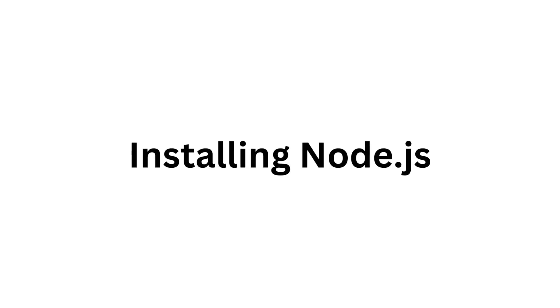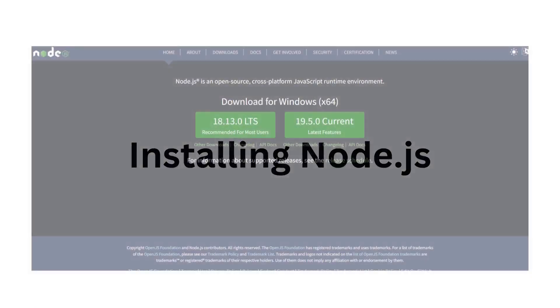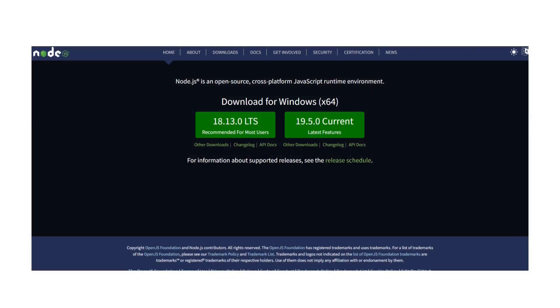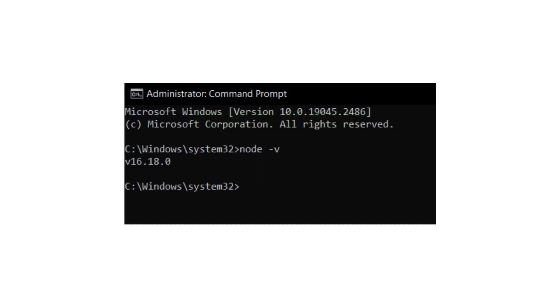Let's get started by downloading and installing Node.js on your machine. The installer is available for download from the official Node.js website, nodejs.org. Once Node.js is installed, you may test it by typing the following command into your terminal. This will display the version that you installed.